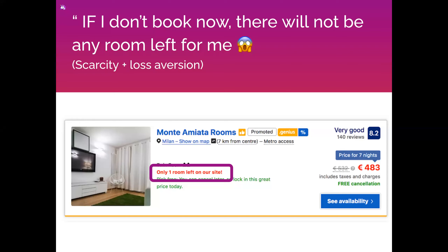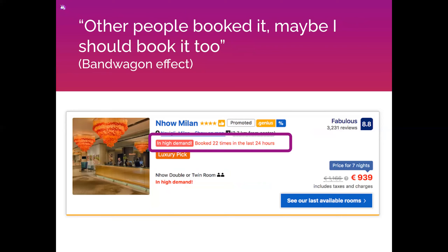Then there's another bias: 'booked 22 times in the last 24 hours.' You think, wow, other people booked it — maybe I should too, because 22 people can't be wrong. They don't tell you who you're going to miss, but you think you're going to miss out. That's the bandwagon effect — all the cool kids are booking this room, so I need it too. We'll talk about these biases in more detail later.